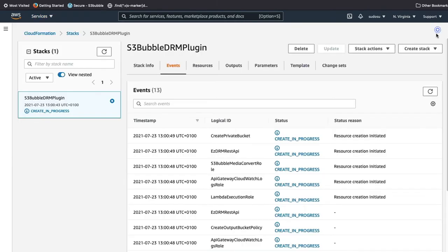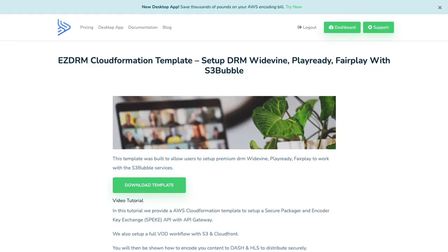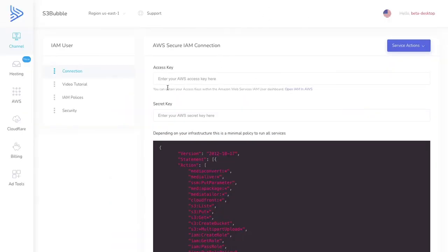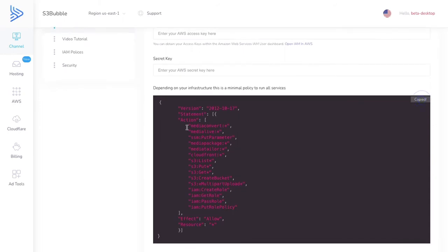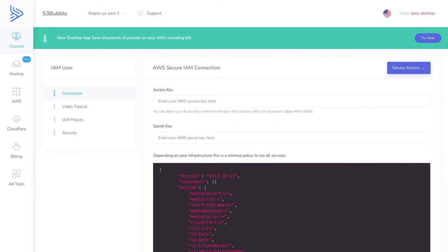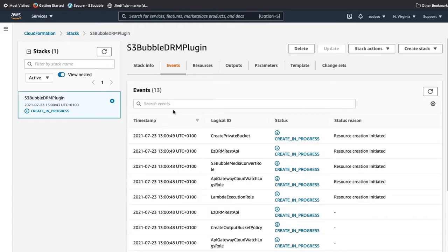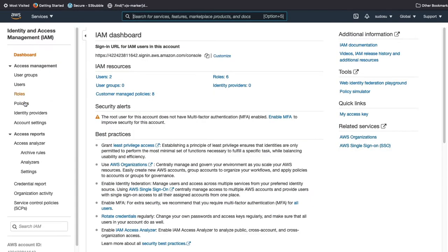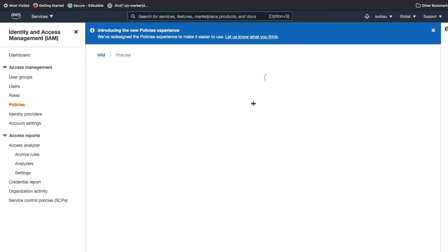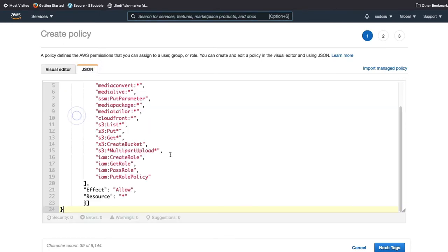While the stack is completing, open up IAM in another tab to make the connection to S3bubble. In S3bubble, you'll enter your keys. You can take the provided policy — you don't have to use all the actions; we'll be using MediaConvert for encoding. Go back to IAM and create a new policy.